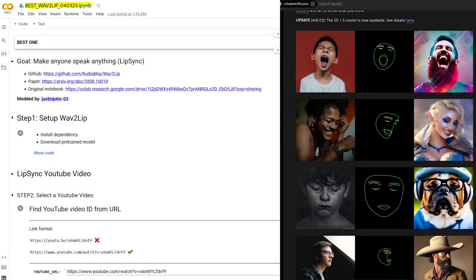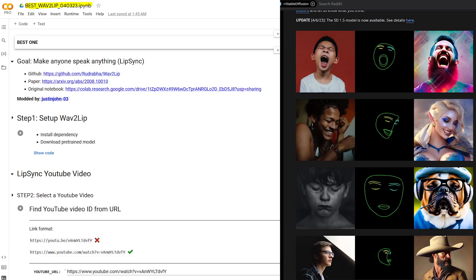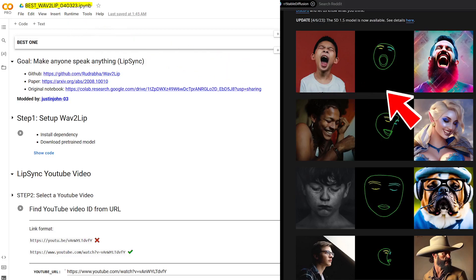In this tutorial, we look at a better way to provide free lip syncing for your AI-generated characters by supercharging an old AI lip sync technique called Wave to Lip with Stable Diffusion's new MediaPipe Face Mesh Control Net model.